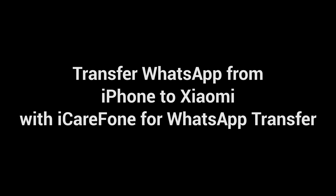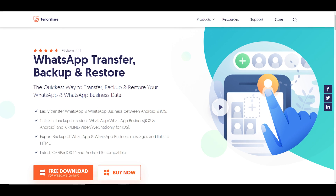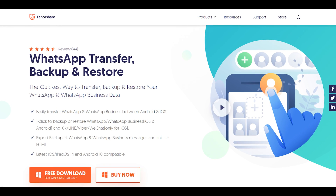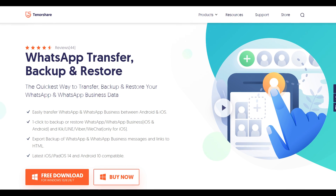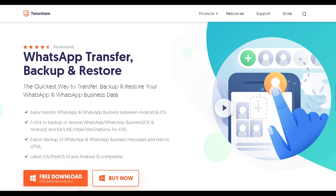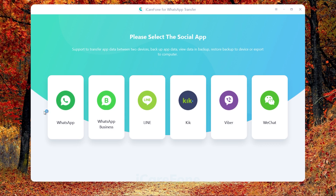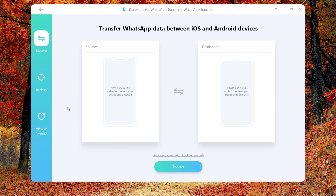Transfer WhatsApp from iPhone to Xiaomi with iCareFone for WhatsApp Transfer. Download and install iCareFone for WhatsApp Transfer on your computer — I have put the link in the description. Then connect the source iPhone and target Xiaomi to the computer.